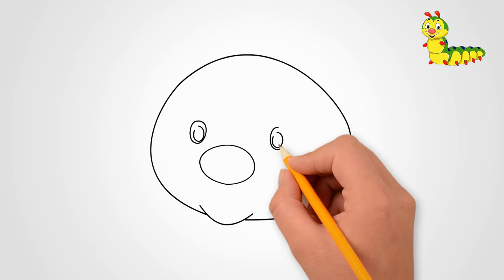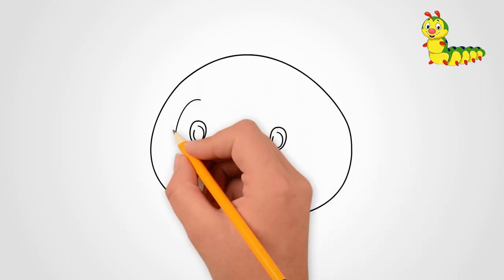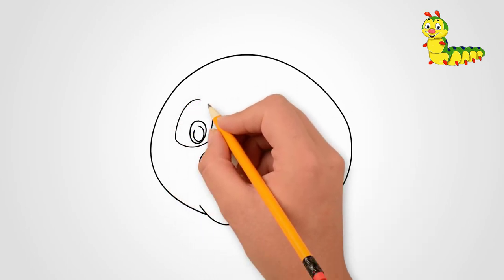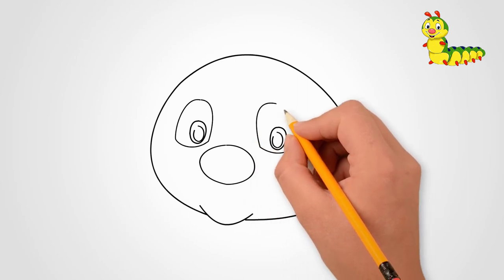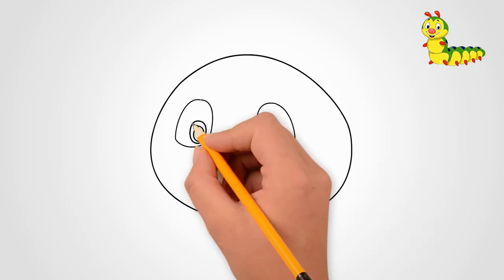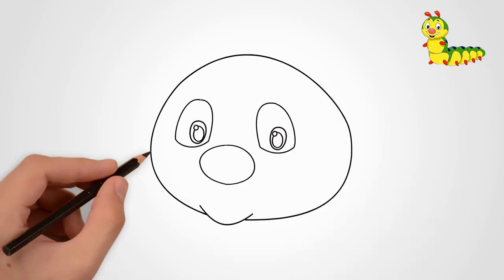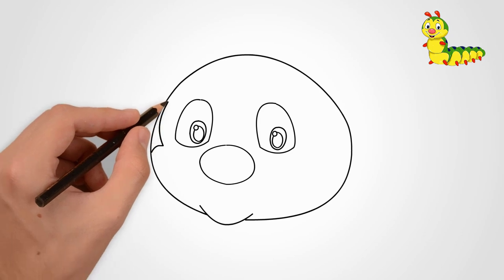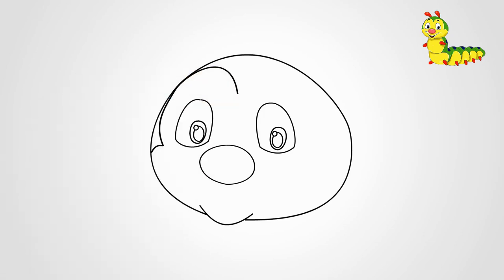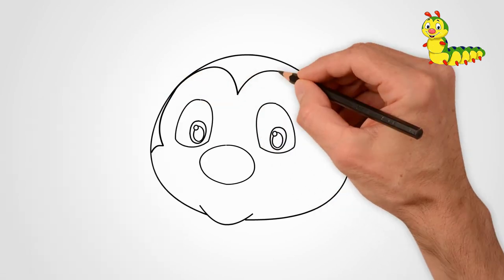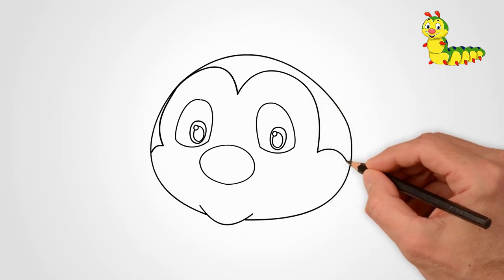Let's draw eyes. First, draw the pupils of the eyes. And now let's draw a big eye. Draw two eyes at once. Here we draw an imprint of light. Draw the contour of the face on the left and right. Draw an eyebrow over each eye. Draw two eyebrows.